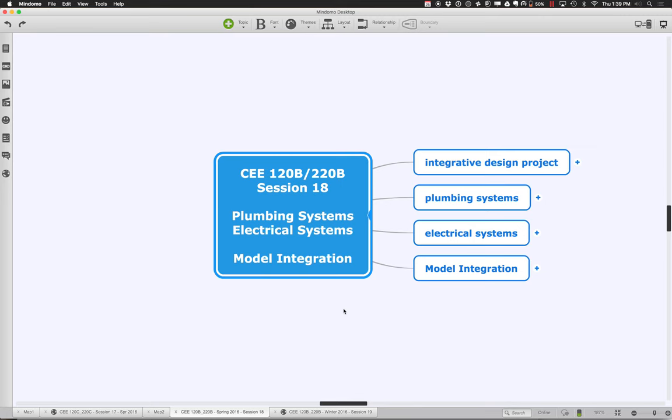Let us get started with session 18 of 120B-220B. Today will be our last session presenting new material. We're going to finish up with plumbing systems, talk about electrical systems, and finally get back to looking at how you integrate things together and bring all the different models of all the different systems together into a single integrated model so you can see if you have any spatial conflicts or clashes that need to be addressed.